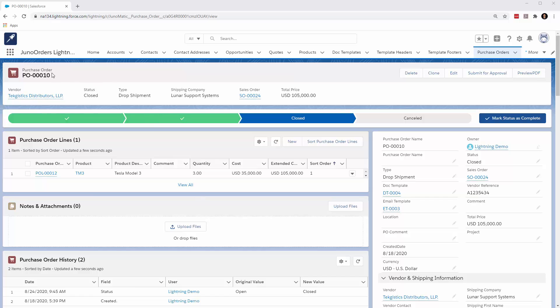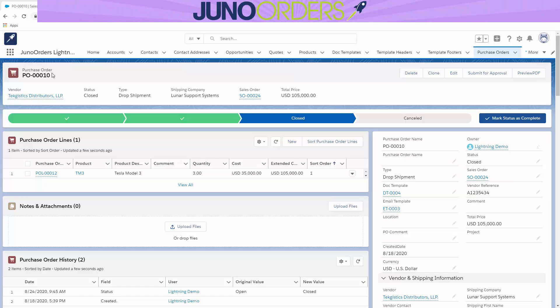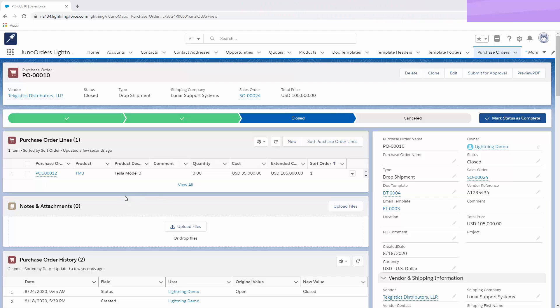In this case, we're looking at the Juno orders purchase order, but this is the same for any standard object in Salesforce or even applications such as Juno orders. So of course, it's important to us to have notes on these various object layouts. And so how do you go about doing that?